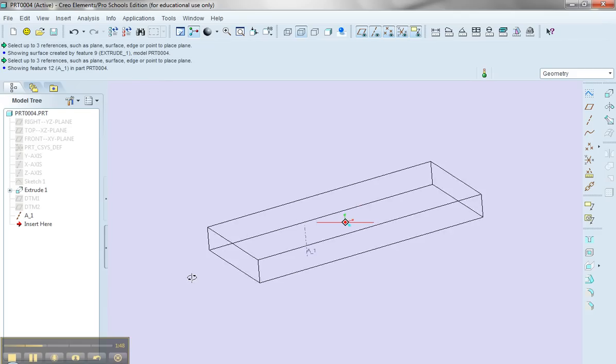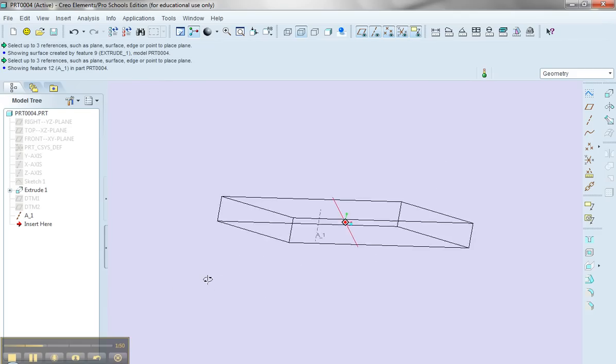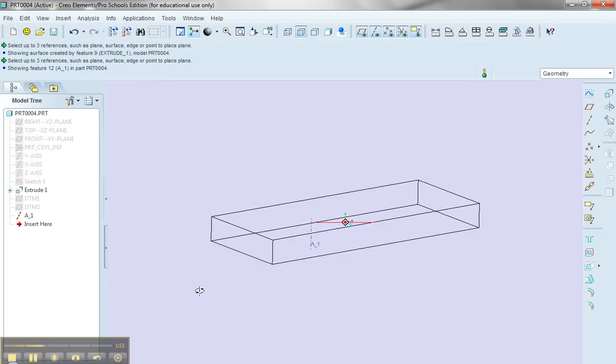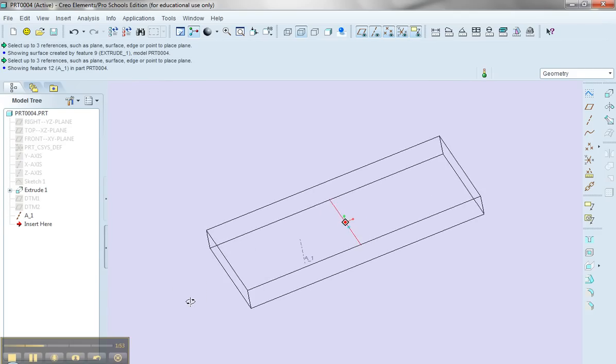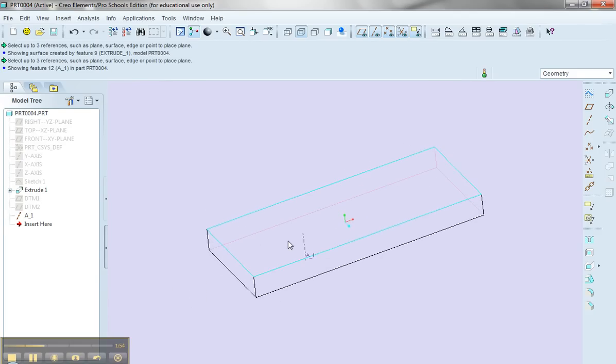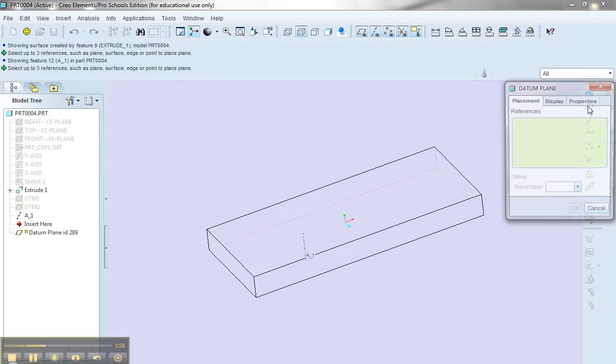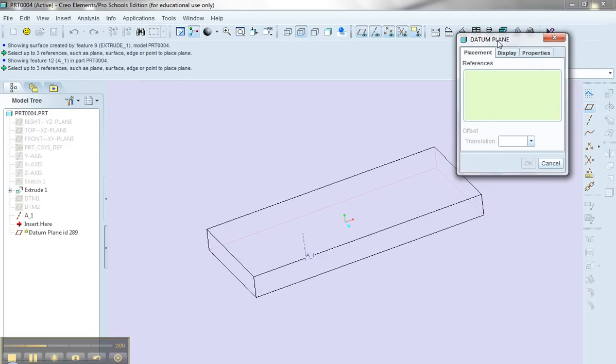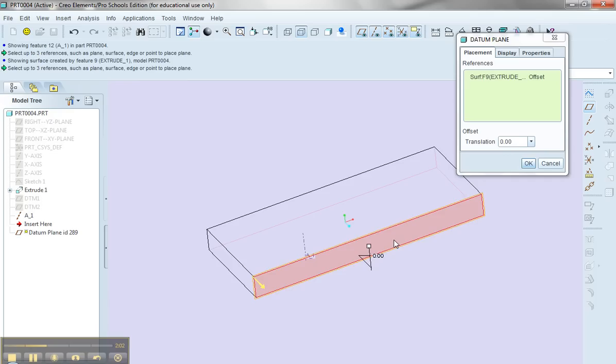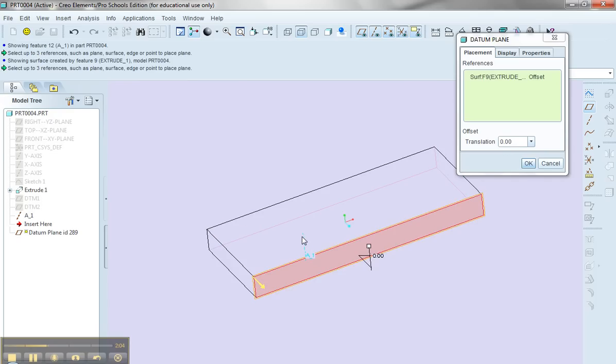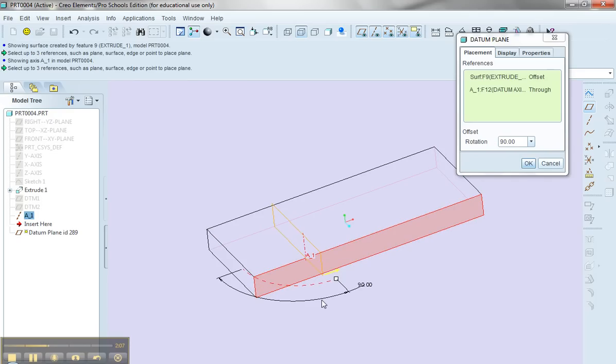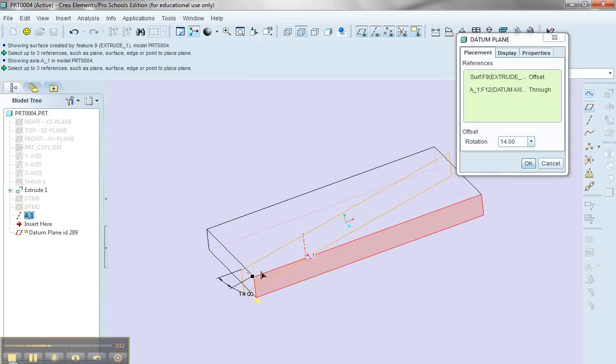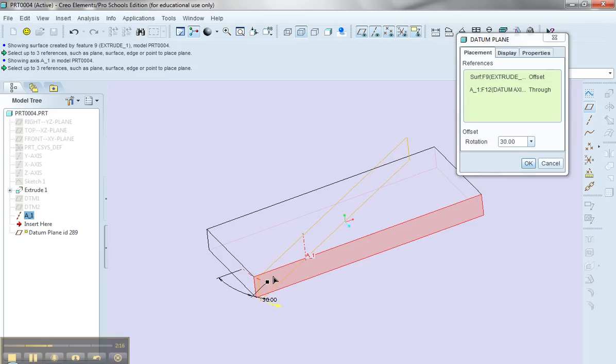So now I have this axis at the correct location within my part that I want to be able to start my sketch on, and I'm going to utilize that axis and the datum to place this new datum plane. So I'll select this plane, one edge of my part, holding the control key down, I'll select the axis, and now I can rotate my part, this plane, in any particular direction. So let's say about 31 degrees.